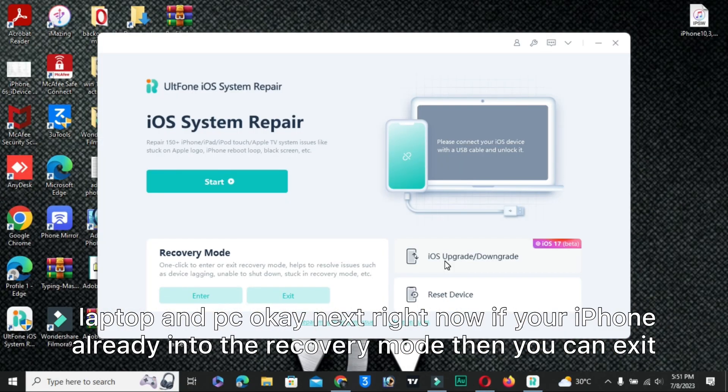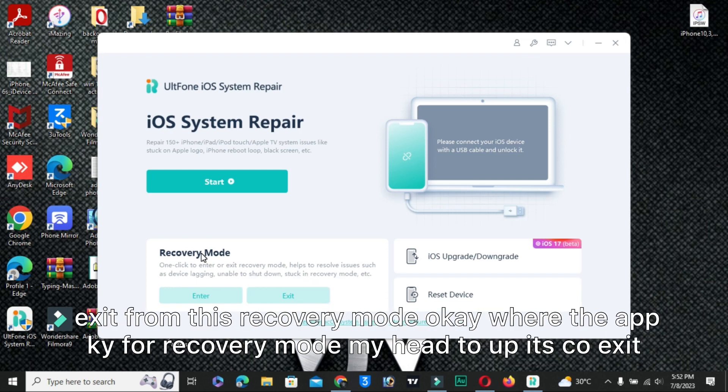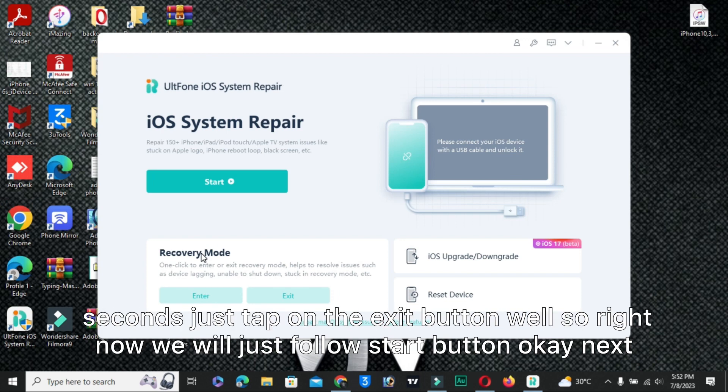If your iPhone is already in recovery mode, then you can exit with the help of this software. Yes, tap on this exit button. Your phone will automatically exit from this recovery mode.